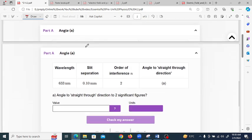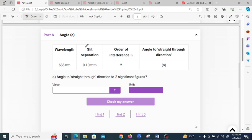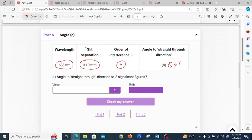For part A, the given information is: wavelength is 633 nanometers, slit separation d is 0.10 millimeters, order of interference n is 2, and we have to find the angle theta. The formula to find theta is n·λ = d·sin(θ).